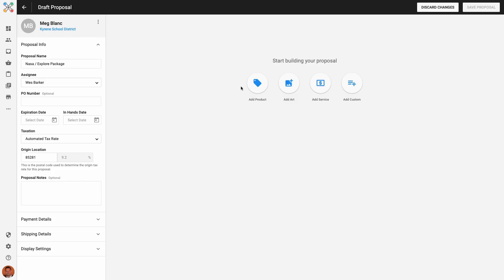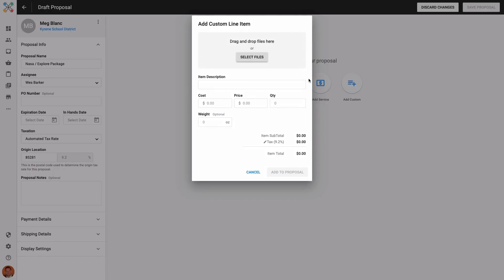Let's take a look at building the proposal with some items. Proposals can consist of four different types of items: custom line items, services or fees, art files, and products. Starting with custom line items, this is an option where you can add specialty items to the proposal. This is for items that you may not have configured in Inksoft, and you'll just be uploading a custom image, entering a description, and adding custom pricing and weight info.